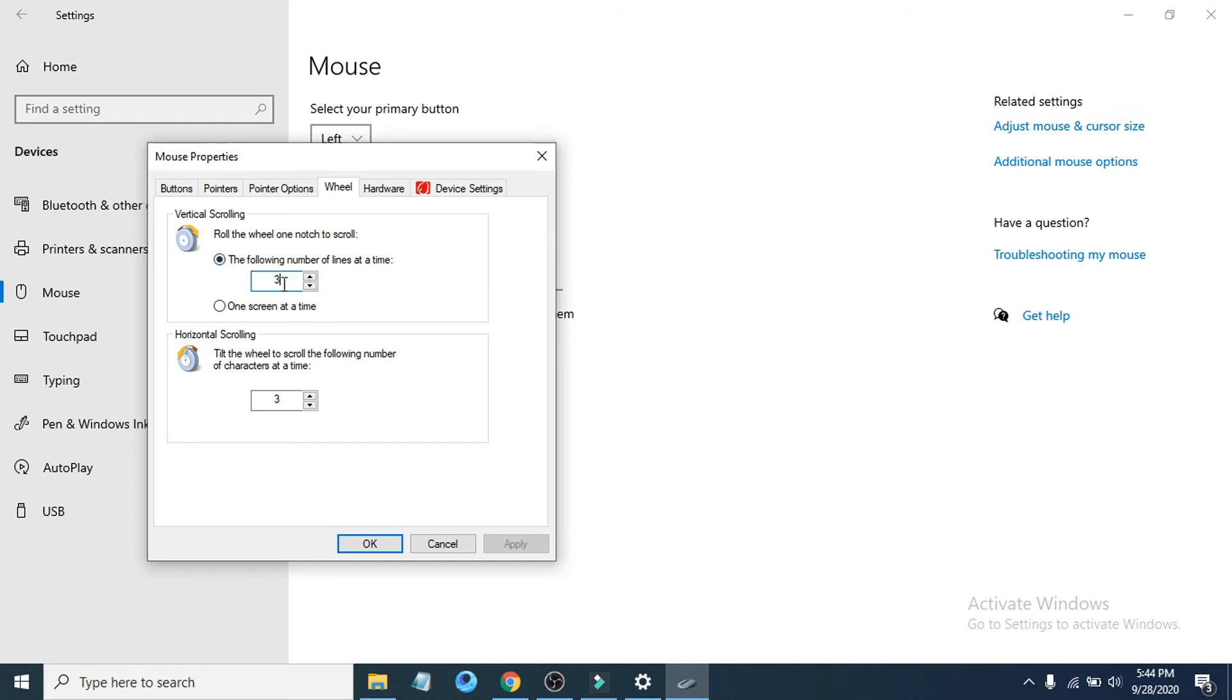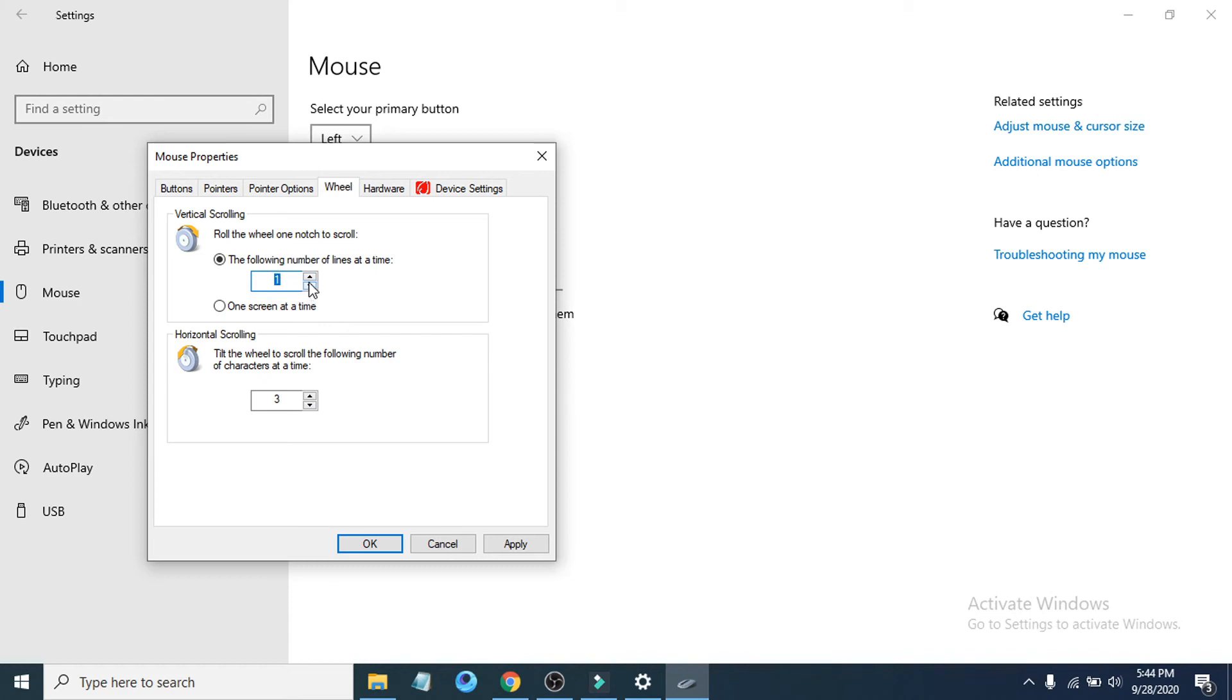You can change your number, it will adjust the speed. If you want slow speed, here is default 3. If you want to slow down your scroll speed, just click up and down to change the number here to 1.